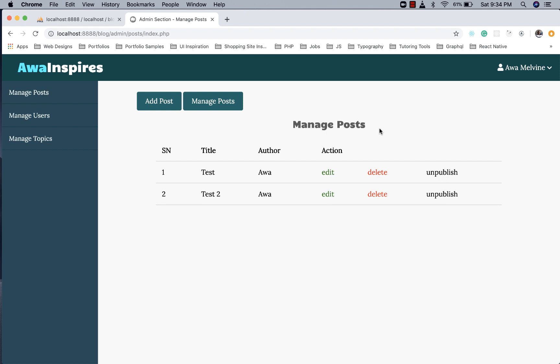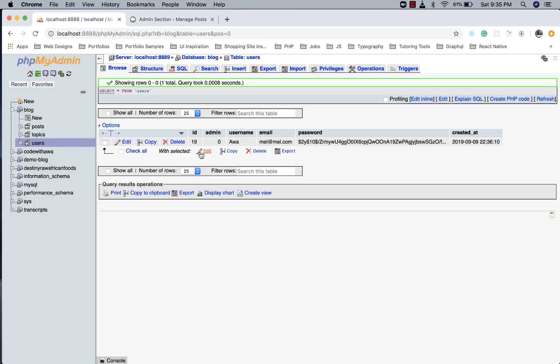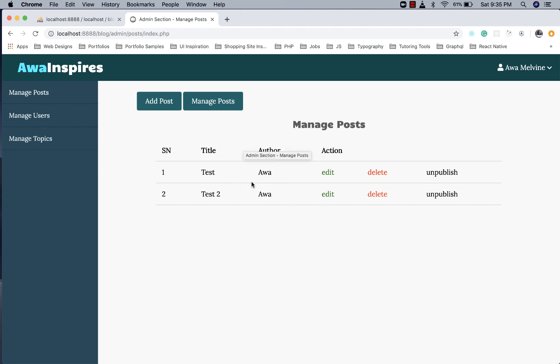Before we proceed with this episode, I just want to clarify something from the last episode. At present, any user that is logged in is able to create a post, but by the time we finish this project that is not going to be the case. If you see me logging in with a user that is not even an admin and being able to create a post, that is not actually a bug. It's just because we are still in development mode and we haven't finished all the features. By the time we finish, only admin users will have access to create posts, manage posts, and all other admin dashboard functionalities.